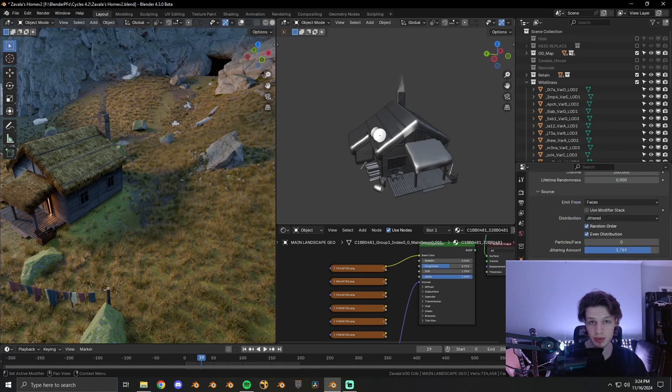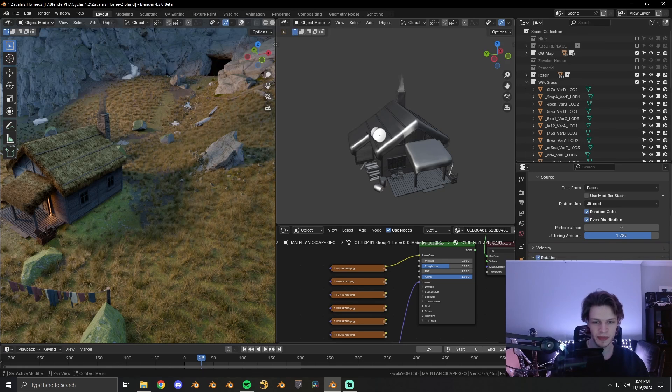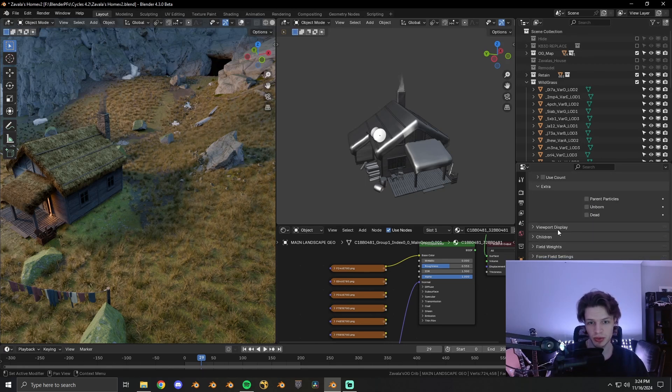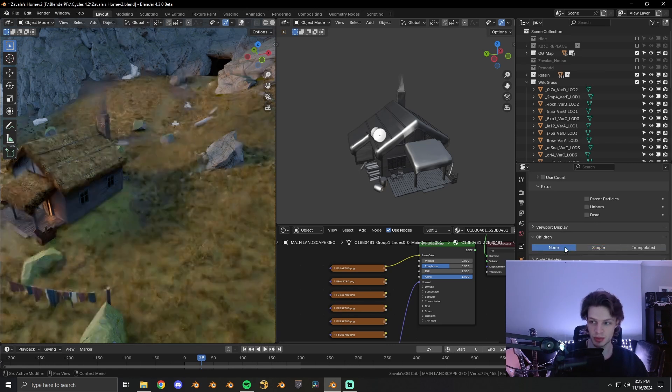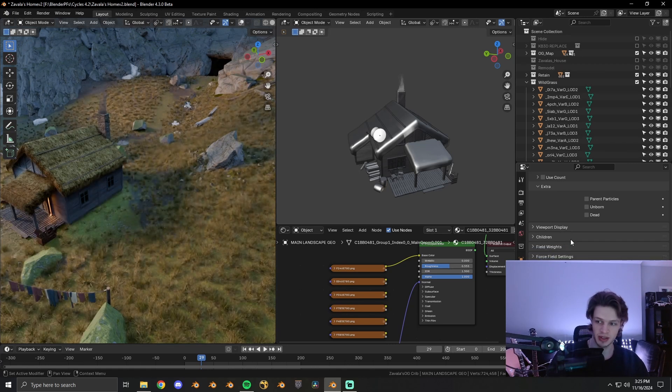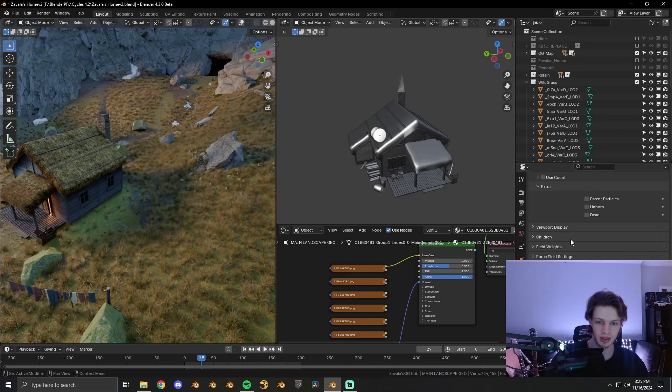I have the number set kind of high. The version of Blender that I'm using is slightly different from the release version. This is still the beta, and it doesn't work with child particles or interpolated child particles. So it says simple, but it doesn't actually do anything. Kind of infuriating, but it's fine.